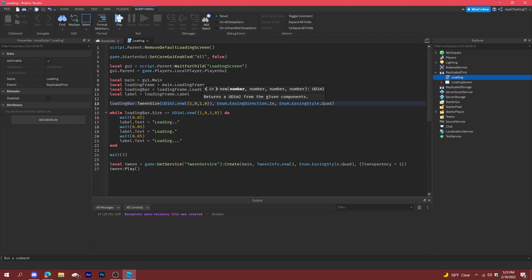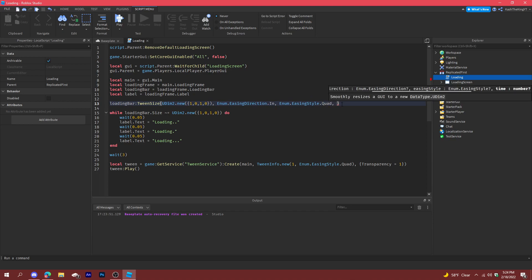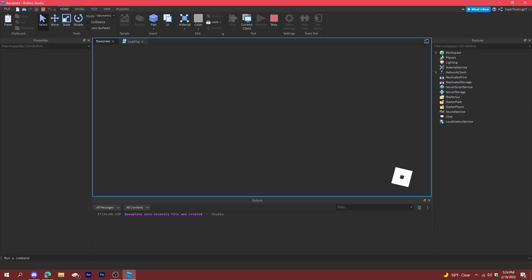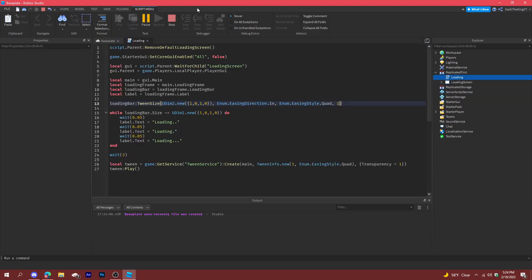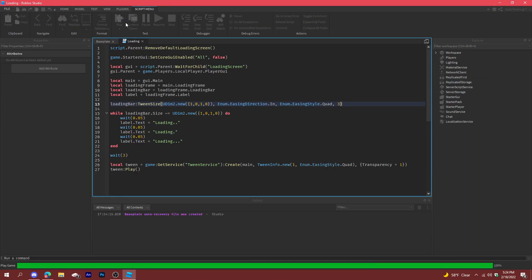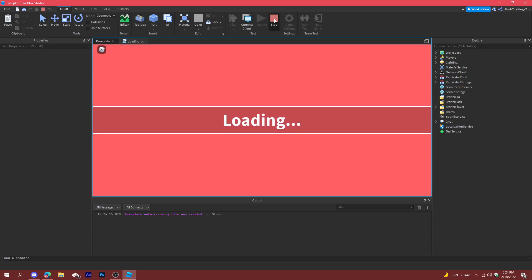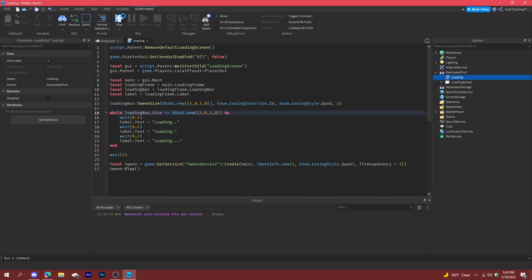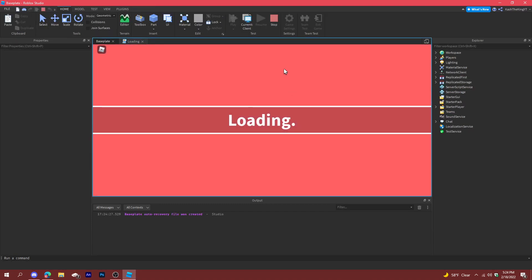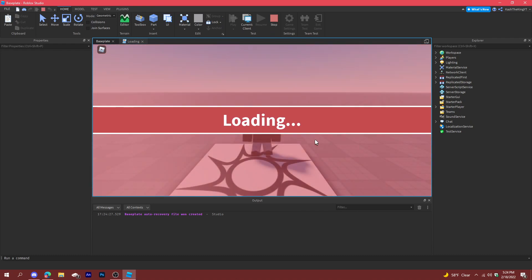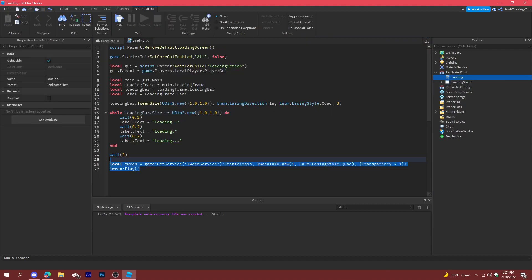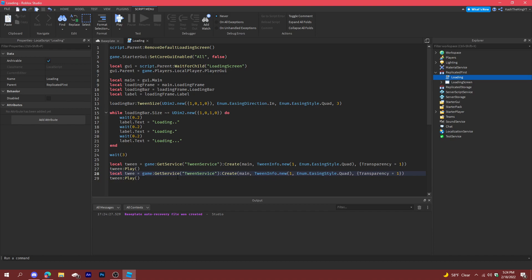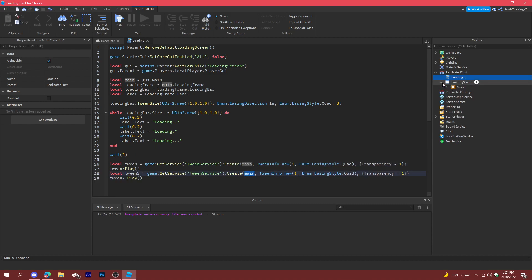It went really fast — there's a number you can adjust for that. Let's try setting it to three seconds and 0.2 for the wait. After testing, it stops properly. We also need to do the same tweening for the loading frame, not just the loading bar.